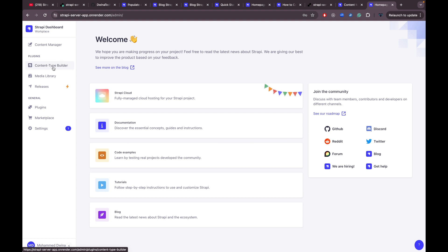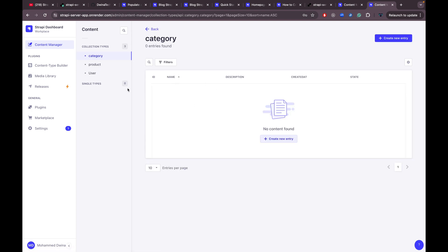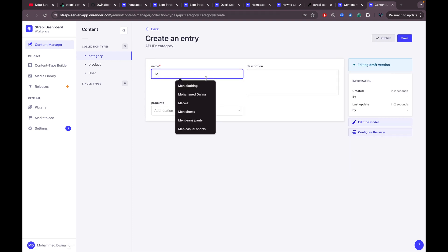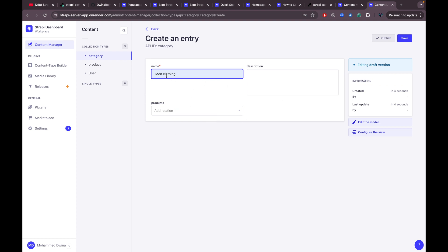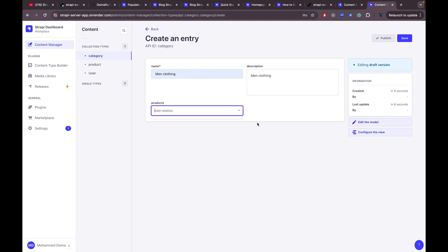You can also differentiate between local development and production: in production, when you go to Content Types, you won't be able to edit the schema — you'll see a notification about that. You can only add new content, for example creating a new category. Let's add one called 'Main Clothing' with description 'Main Clothing'.